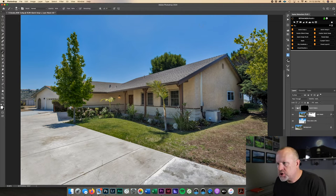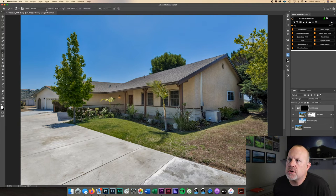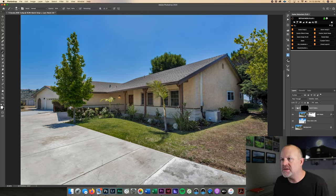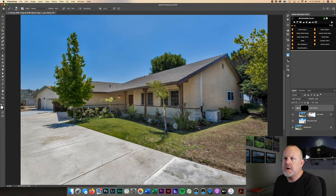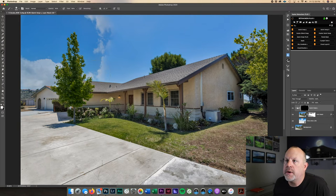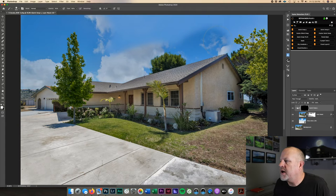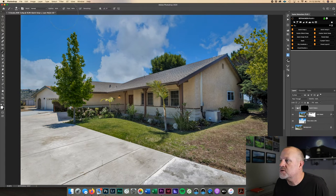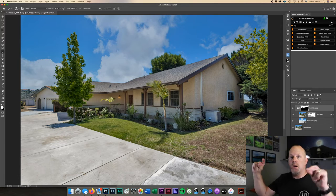We're going to get our brush tool, make sure our opacity and flow is at a hundred percent, and make the brush a little bit bigger. Come in here — this is how fast it is. Look at that. We are painting over the sky and I'm even going over the house a little bit and the trees as well. And voila! Done!